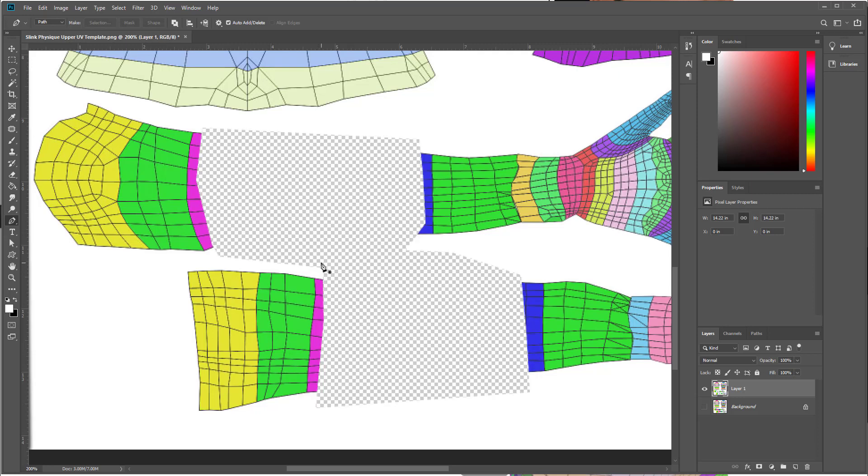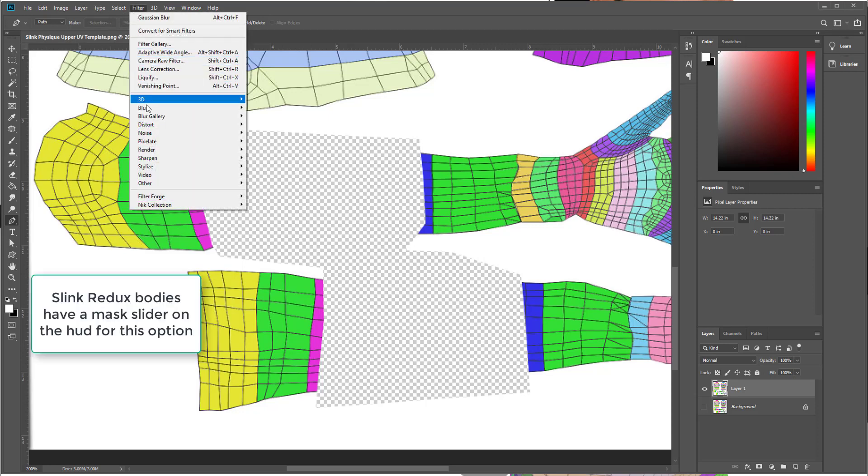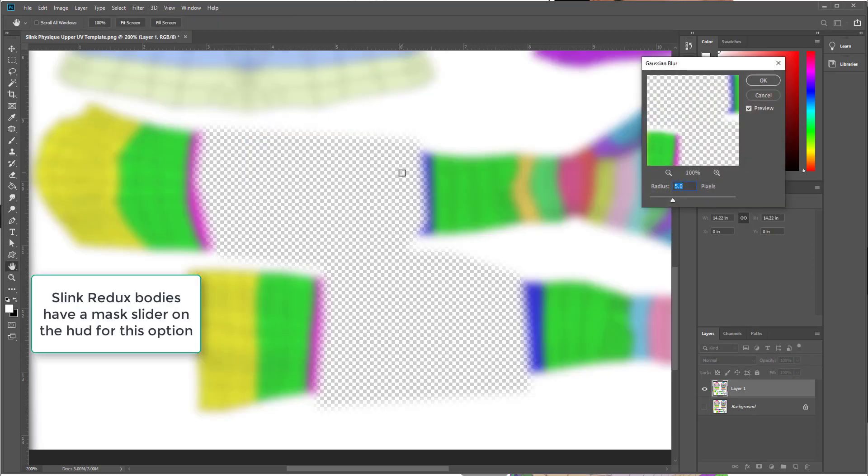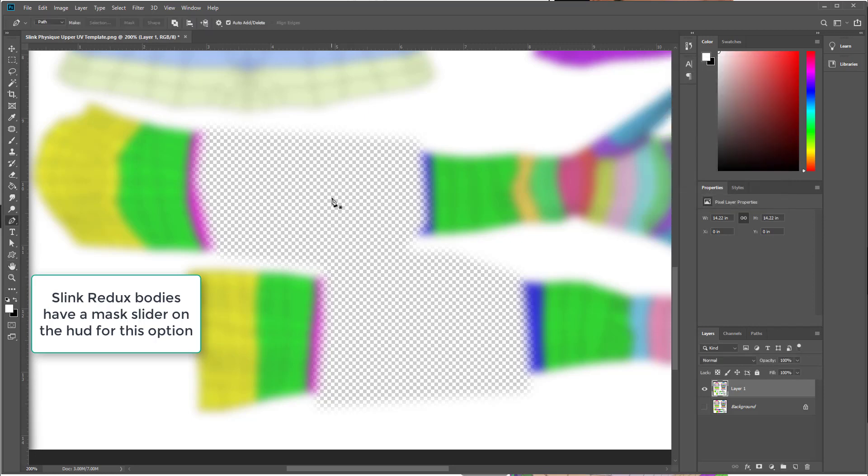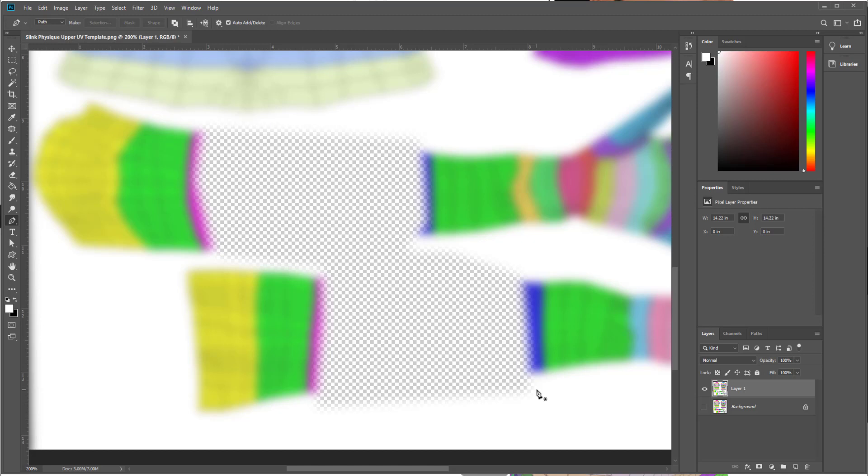CTRL D to deselect. Now with masking cutoff you can actually increase or decrease your alpha mask slightly using the sliders on the body HUD. I'm going to go into filter, blur, Gaussian blur and add 5 pixels. You can only do it if there is a blur added to the alpha layer. So old alpha layers won't have that option. But if the creators have actually included the texture with the alpha and they've made it full perms, you can save it out.